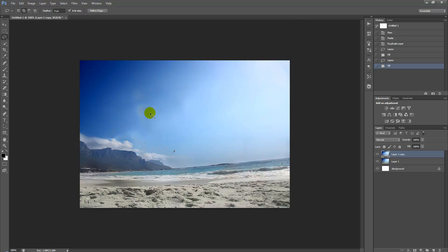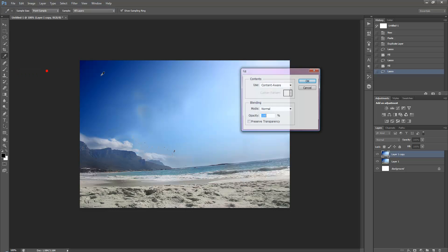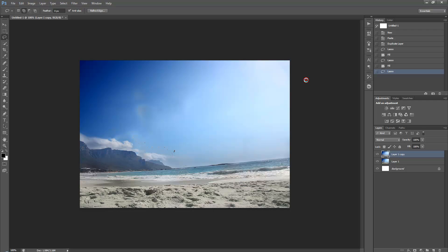So all we're going to simply do is just draw another circle around the area where the photo used to be. Select Edit, Fill, Content-Aware, same settings as before.